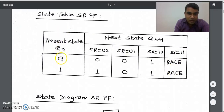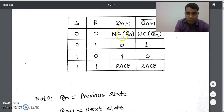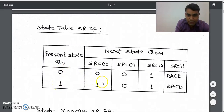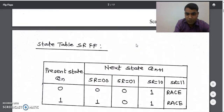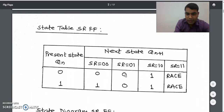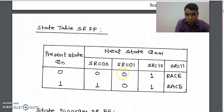For the present state there is only one variable QN, so there are only two possibilities: zero or one. When SR=00, check the truth table — the next state output is no change, QN as it is. So we copy the values of the QN column as-is into the SR=00 column. When SR=01, the next state output is zero, so we write zero in that column.